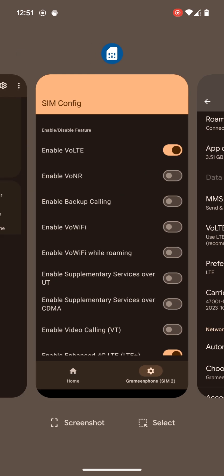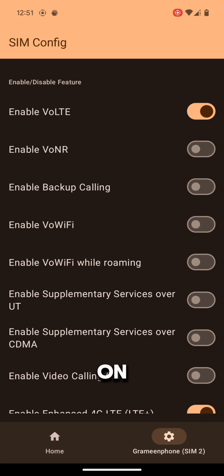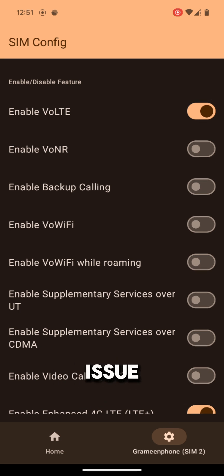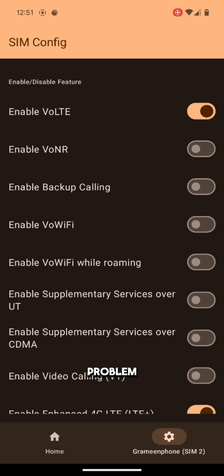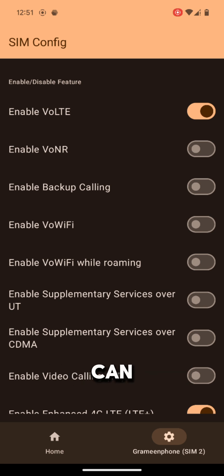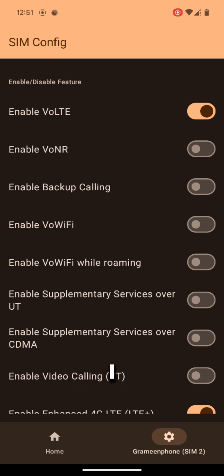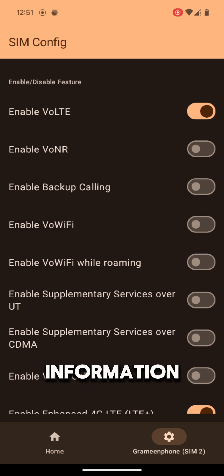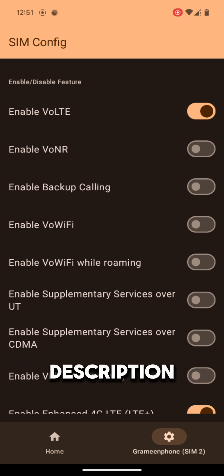Friends, that was our today's video. By this way you can turn on VoLTE on your Pixel device to solve network issues on Pixel devices. If you face any problem turning on this, you can contact me. I will help you to do this. My contact information is in the video description.